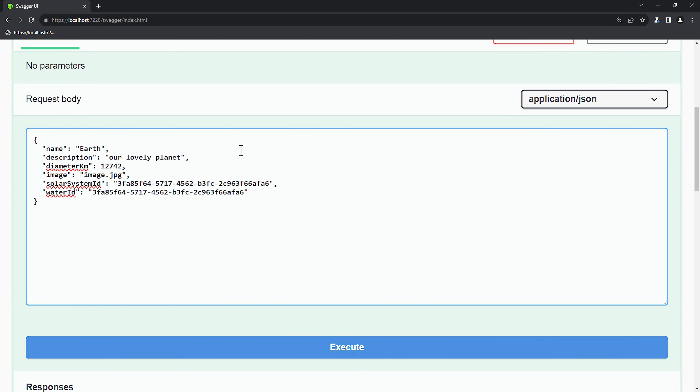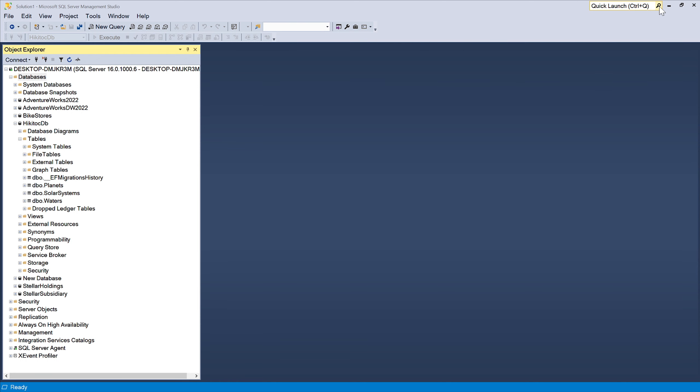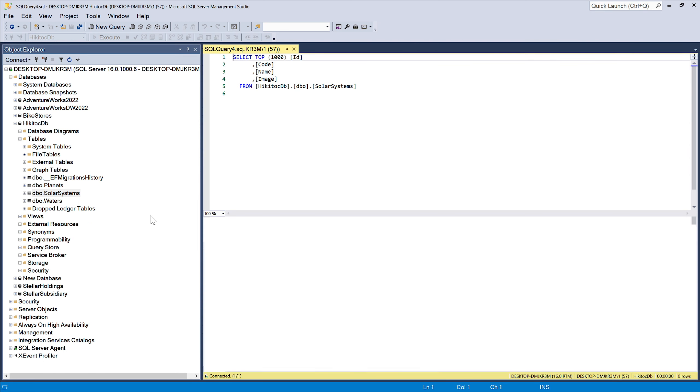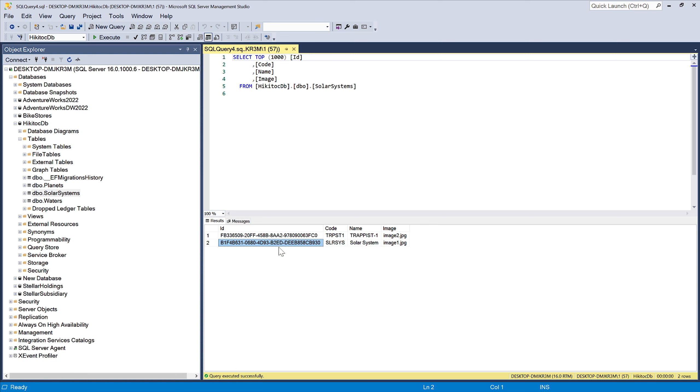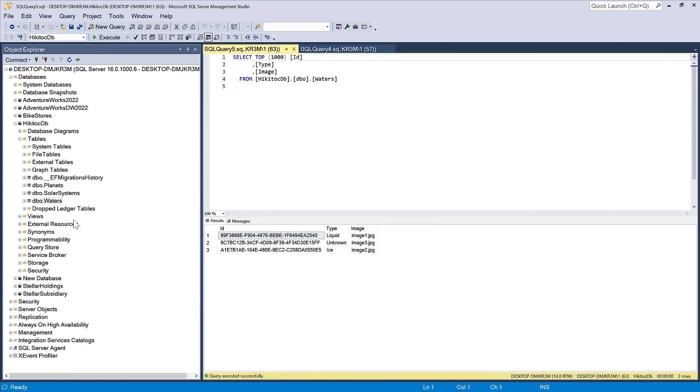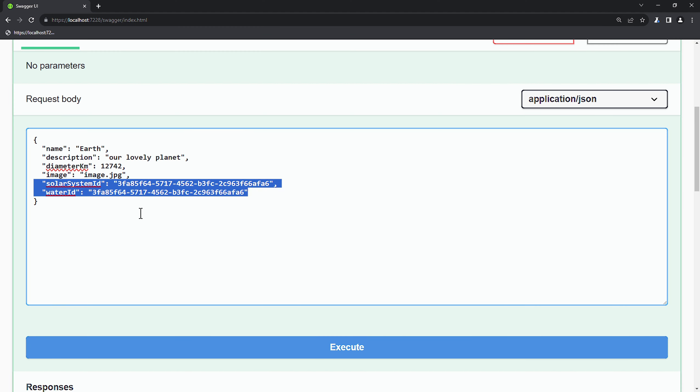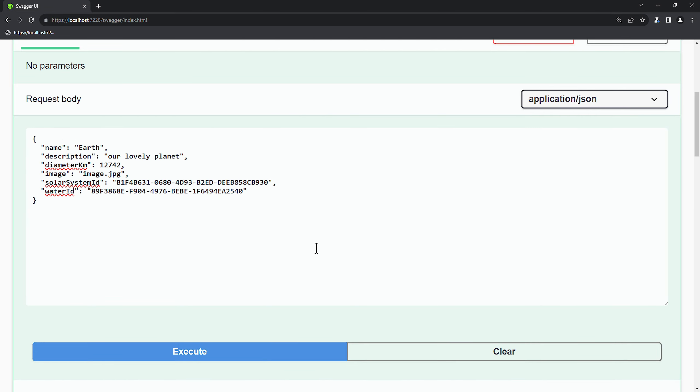For these two fields, we need to open SSMS and copy the required references to solar system ID and water type ID. So for this solar system, we need to copy this GUID since Earth pertains to our solar system. For the water, we also need to copy the liquid GUID from the water table. Coming back to Swagger, let's paste the required GUIDs for both the solar system and water ID and press execute.